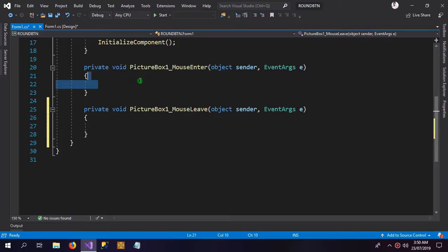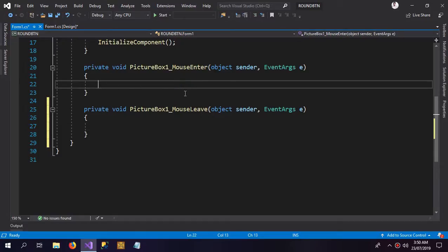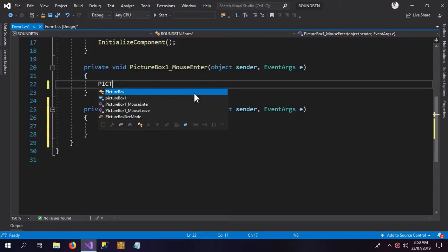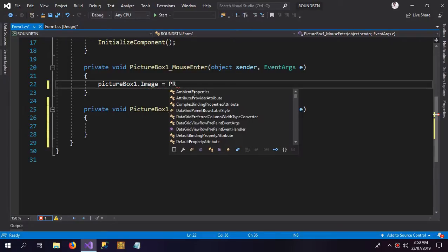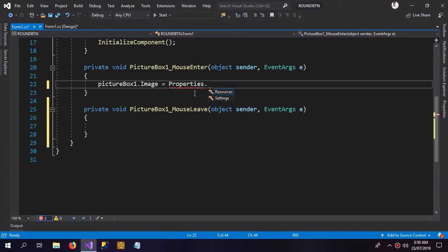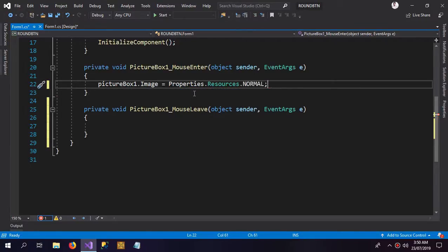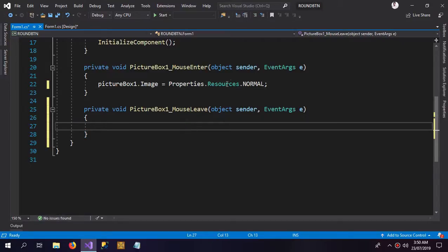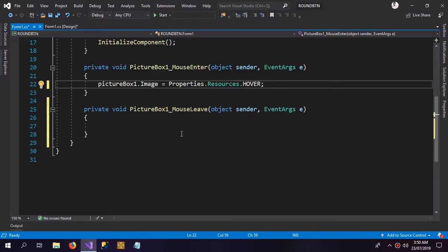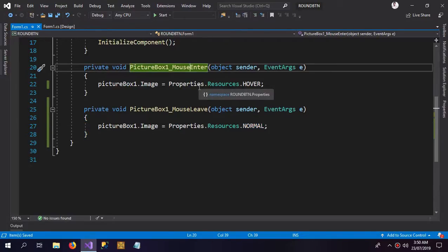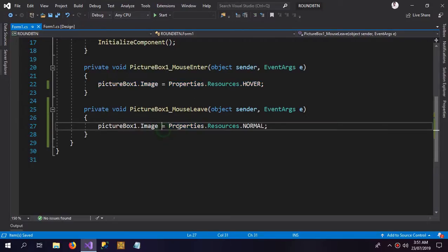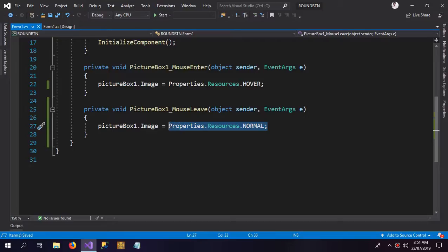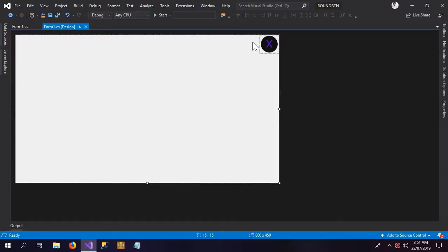Inside the MouseEnter event, first I am going to do the magic: pictureBox1.Image equals Properties.Resources.hover. And inside the MouseLeave event, the normal effect. So when the mouse enters the button, the hover image activates, and when the mouse leaves, the normal button picture activates.